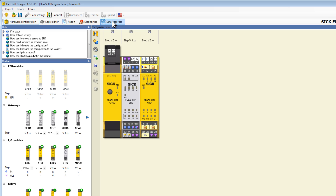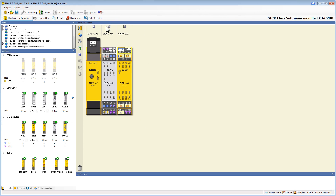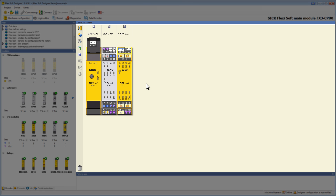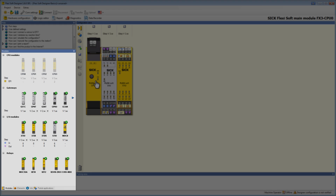Right now we are already within the hardware configuration, so let's see how it is structured. In the center of the screen we have the main window — the configuration area. At the moment this is the configuration of the example application I created earlier. As the series of tutorials progresses, we will create this configuration step by step. On the left we have a selection window with the different FlexiSoft modules: there are CPUs, gateways, IO modules, and relays.